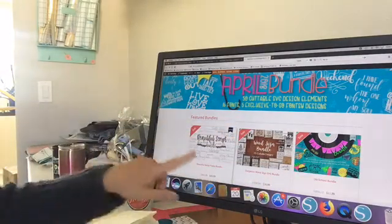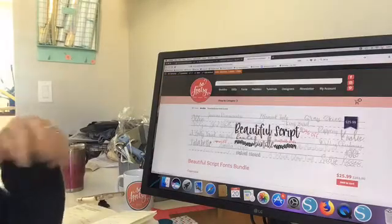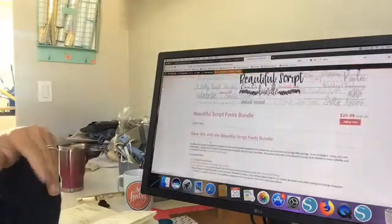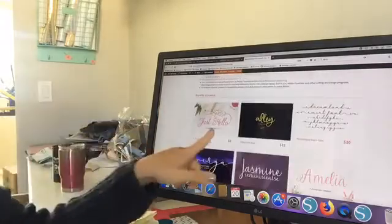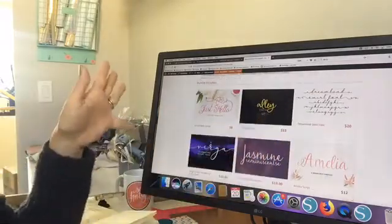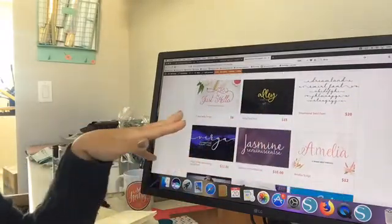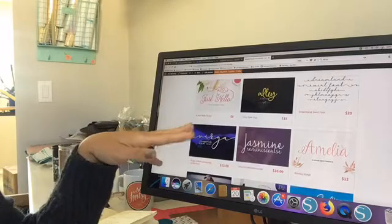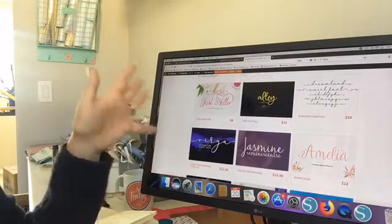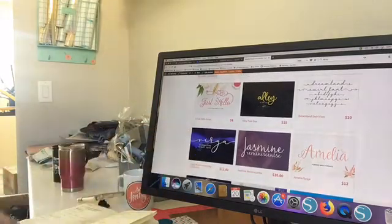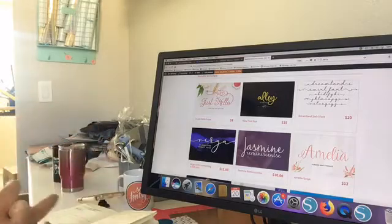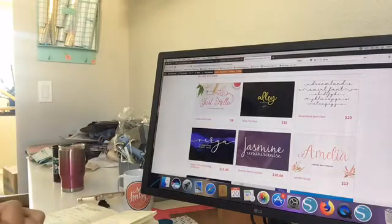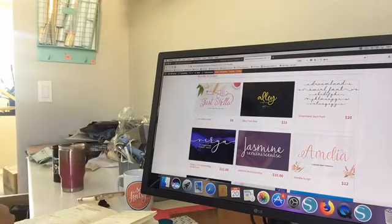The script font bundle comes with a whole bunch of fonts. When I say a whole bunch, I mean 21 fonts. Obviously, they all are script fonts. They all come with a commercial use license. They're all easy to download and install. So once you purchase this and then download the zip files on your computer, then you just install them onto your computer.